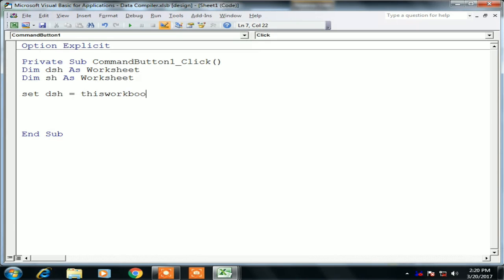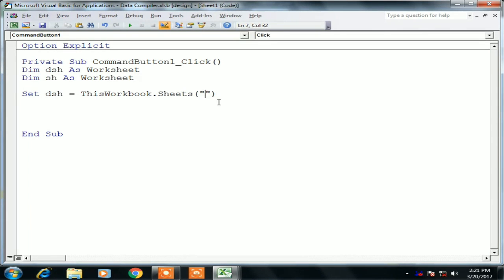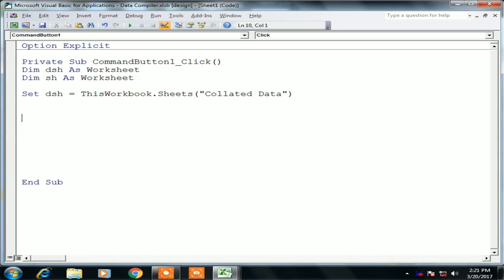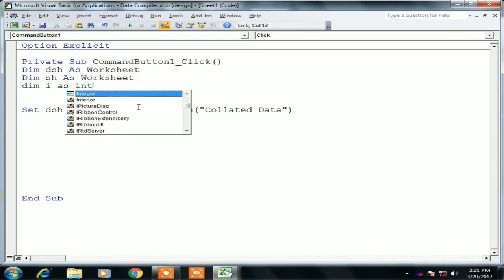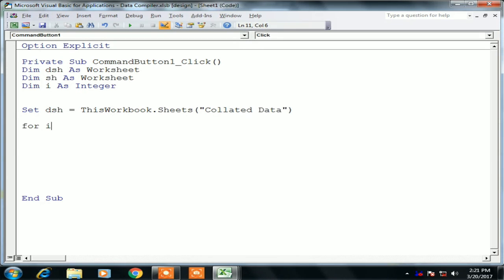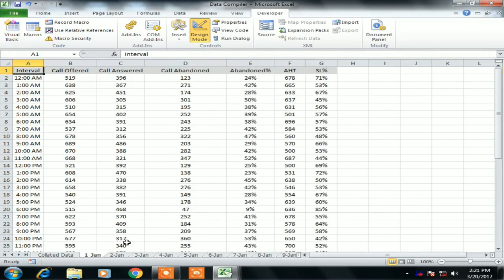Now I am assigning: Set dsh = ThisWorkbook.Sheets, and I will assign the 'Collated Data' sheet to dsh. So now collated data is dsh. We also need an integer, so I am defining Dim i As Integer, and we will write a loop to collate data from the different worksheets.